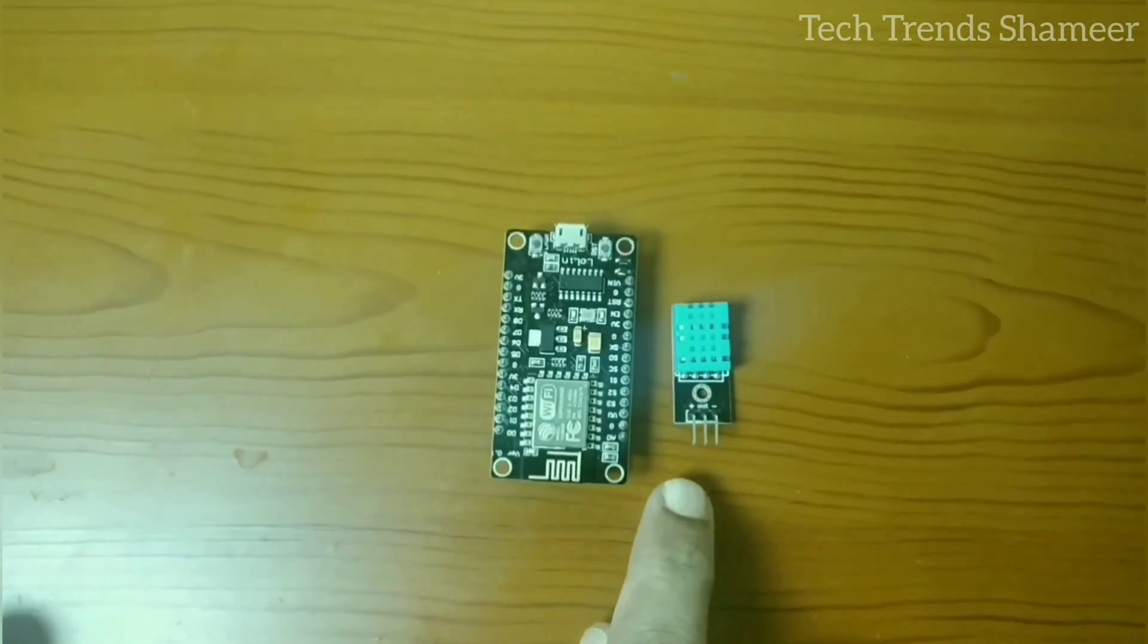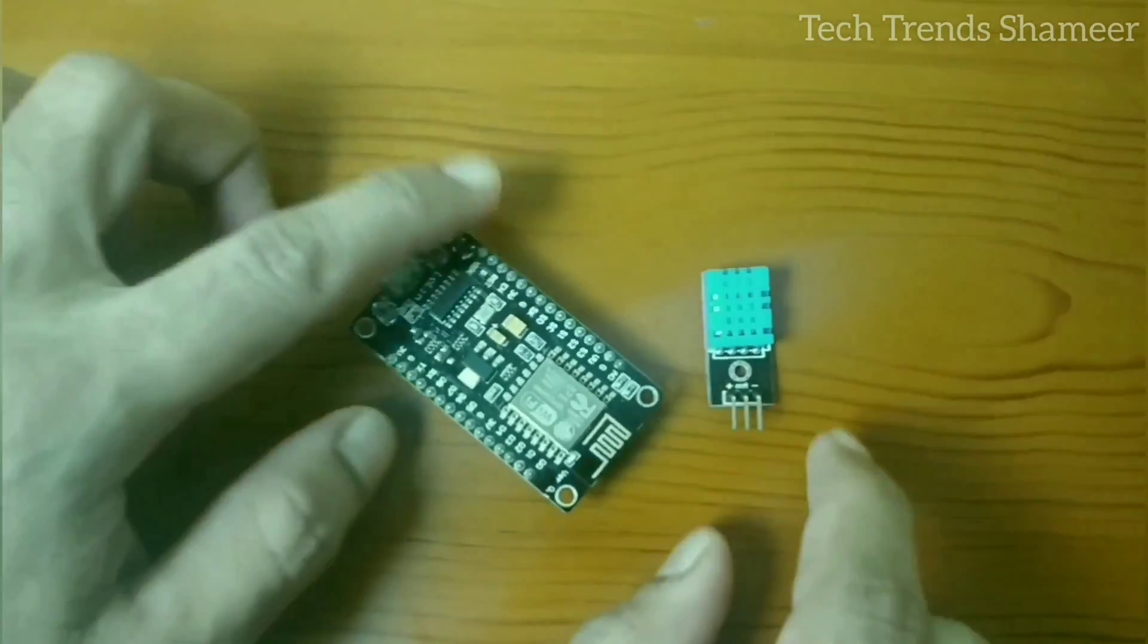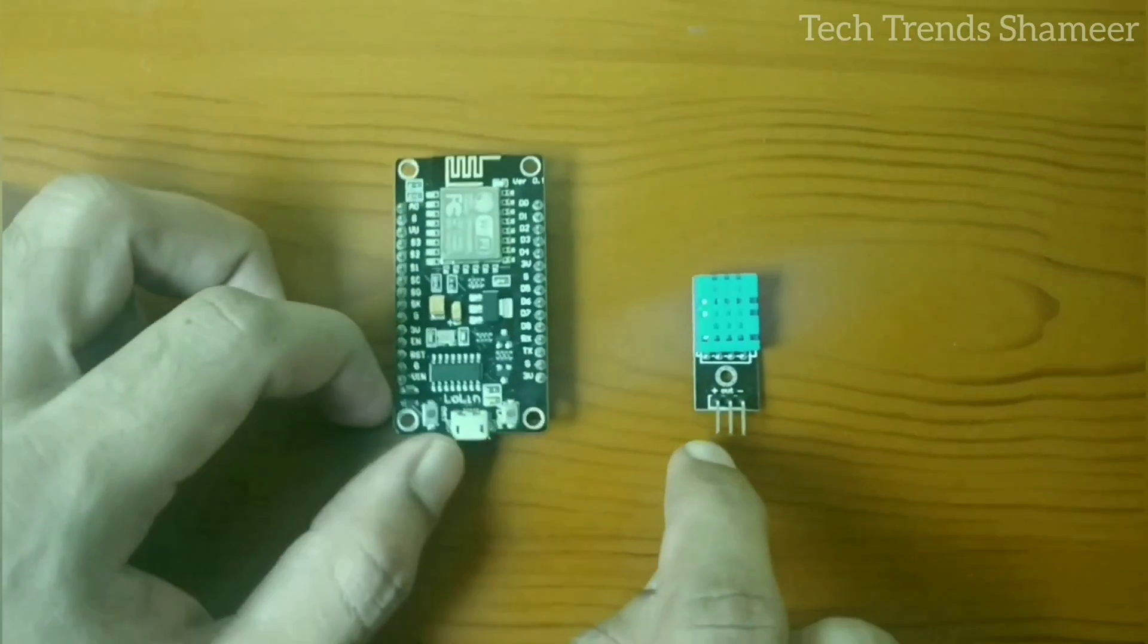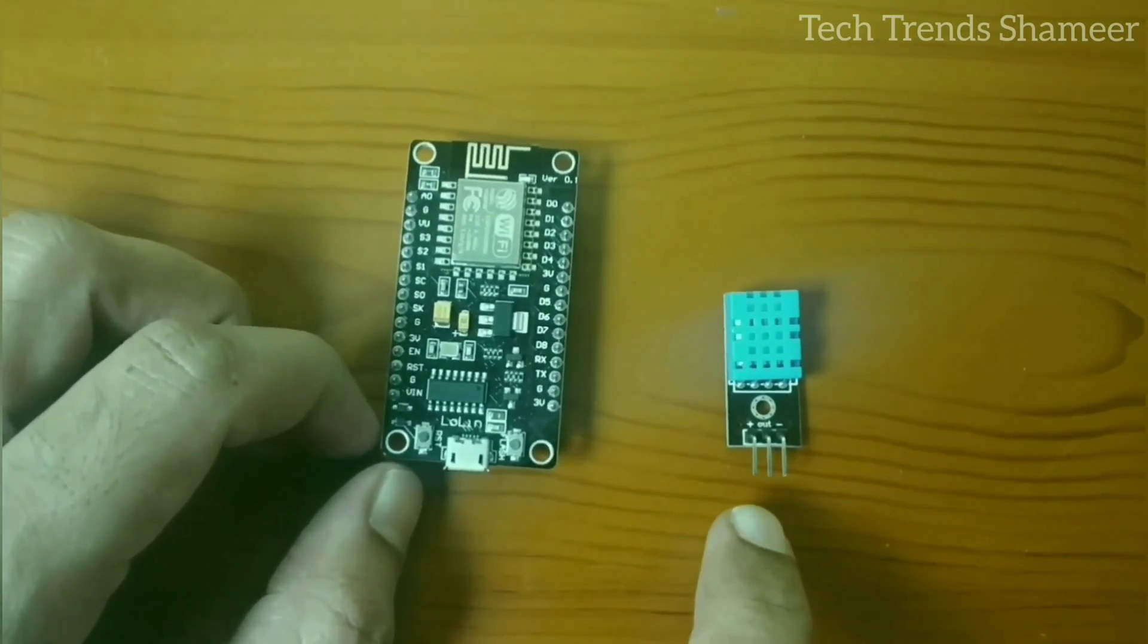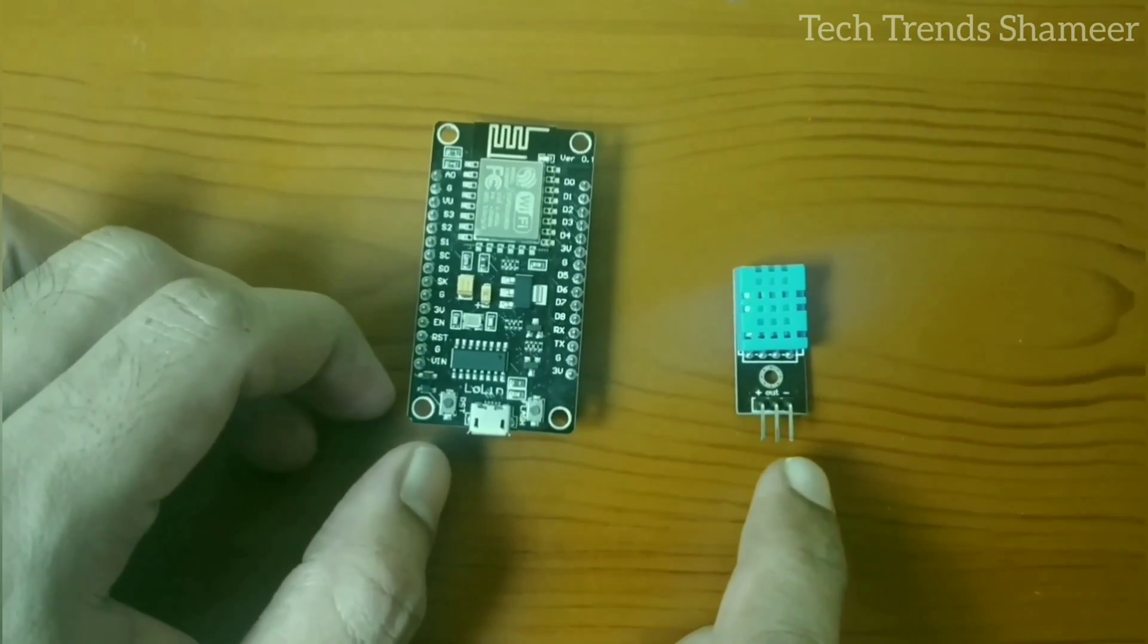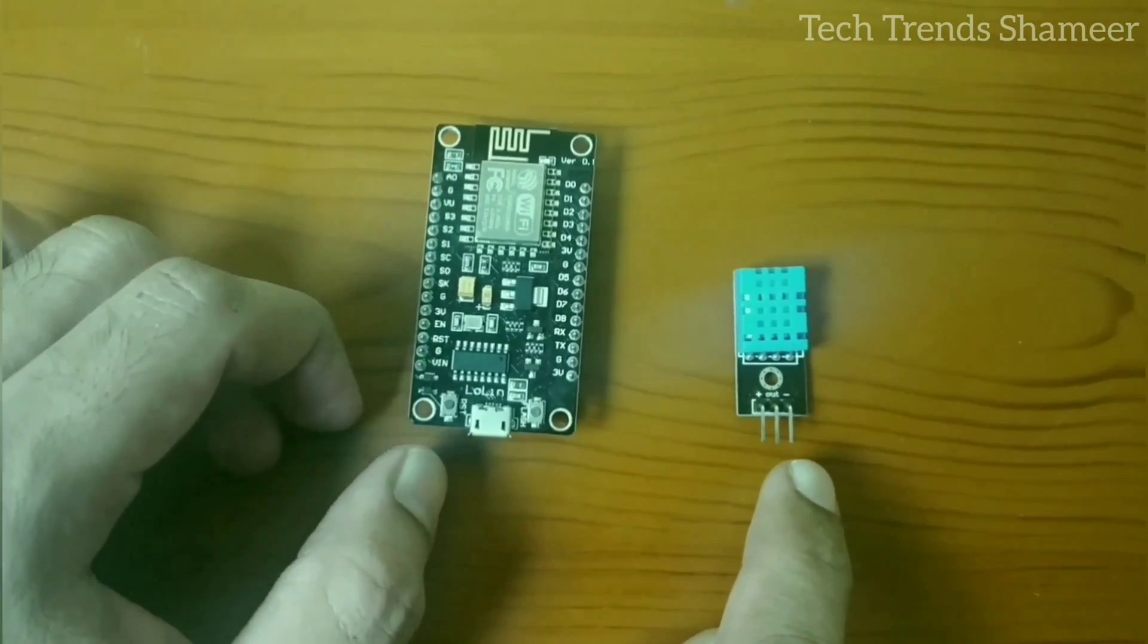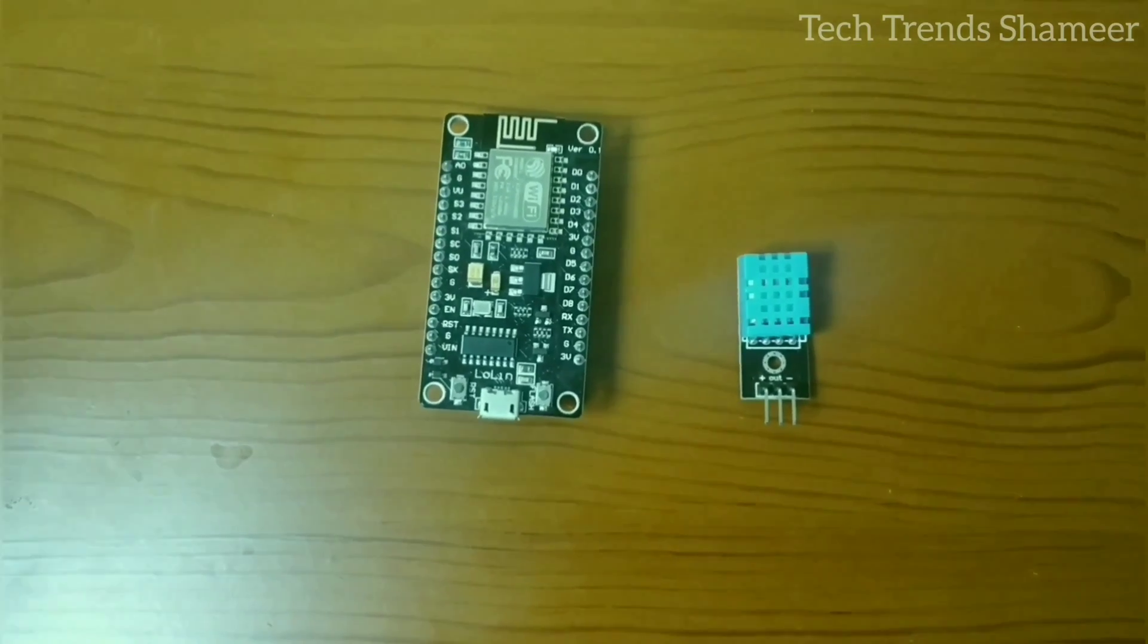Connect the temperature and humidity sensor with the Node MCU board. Connect the plus pin with 3 volts, the out pin with pin D4, and the minus pin with the ground pin. Now let's see the connection.